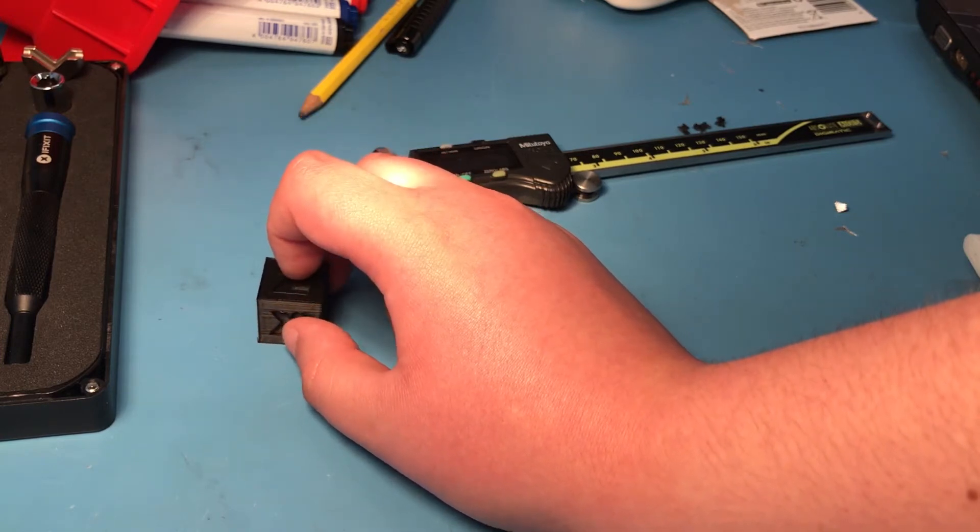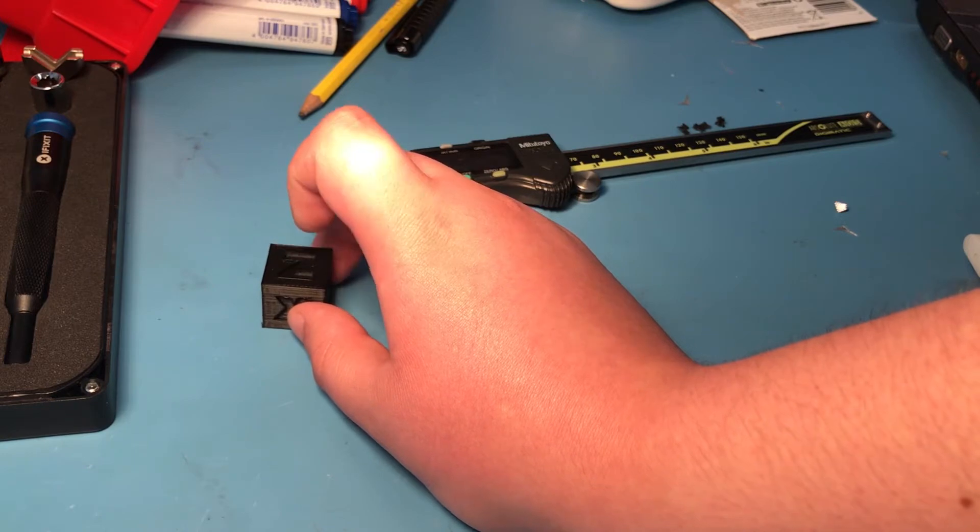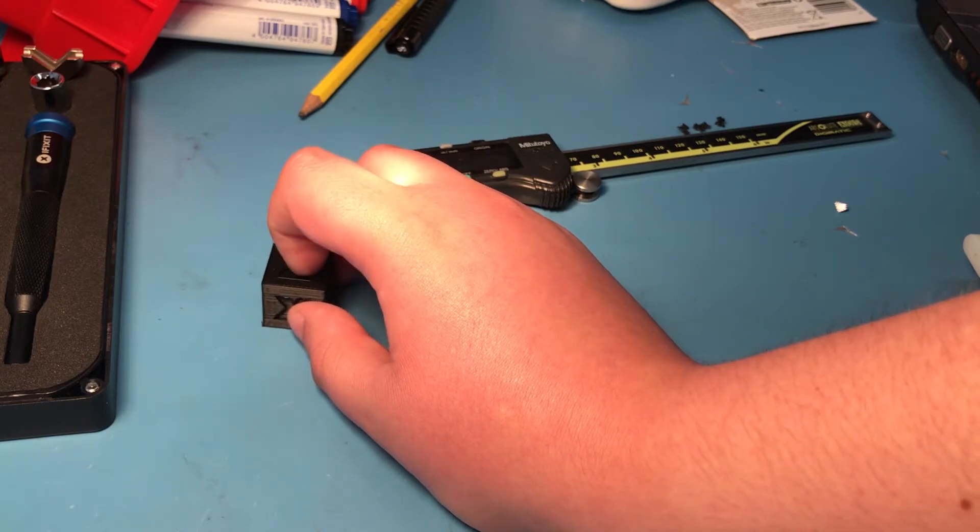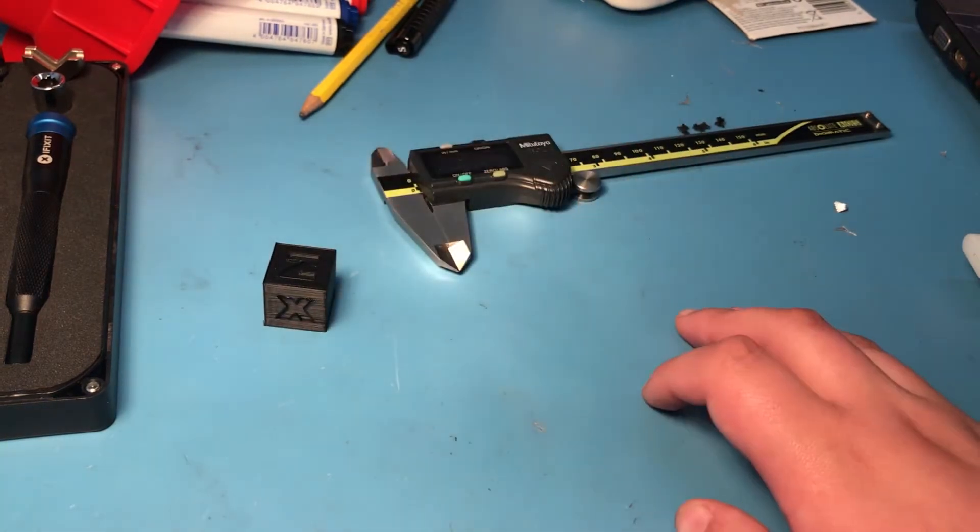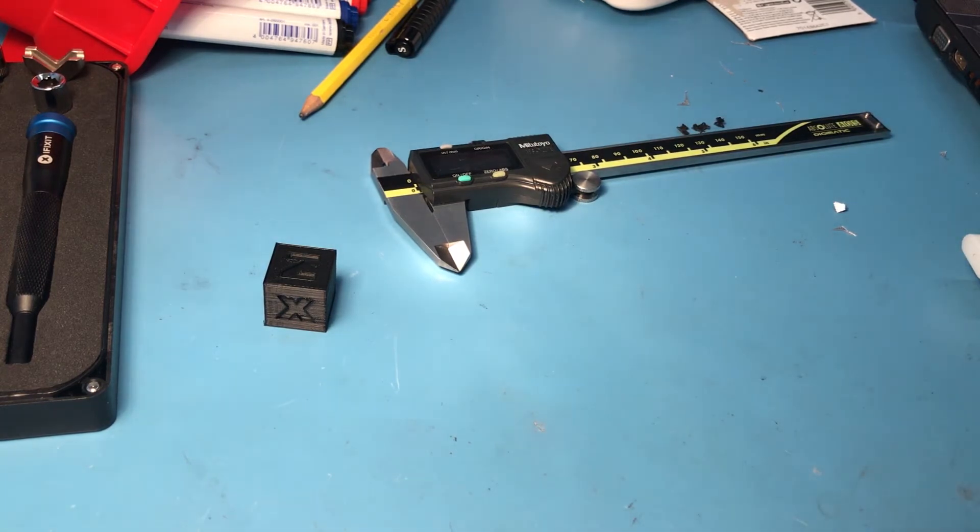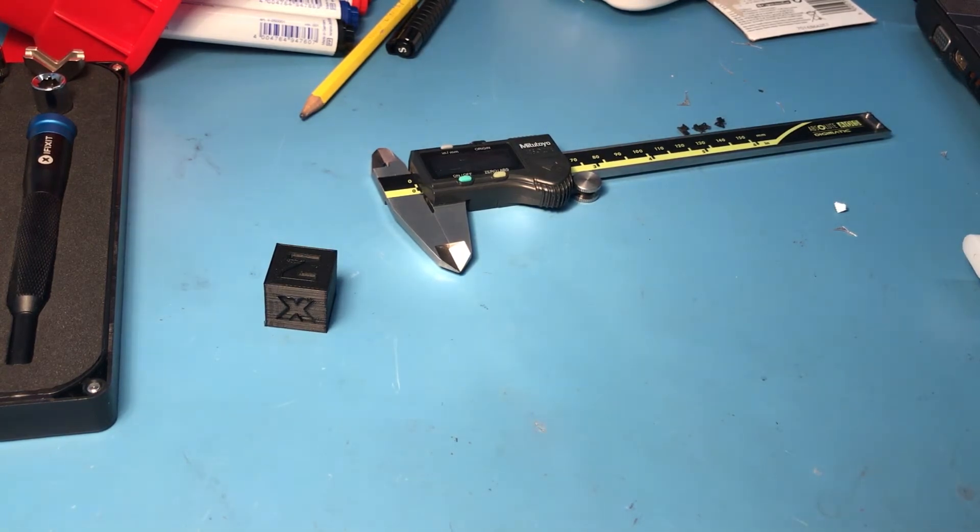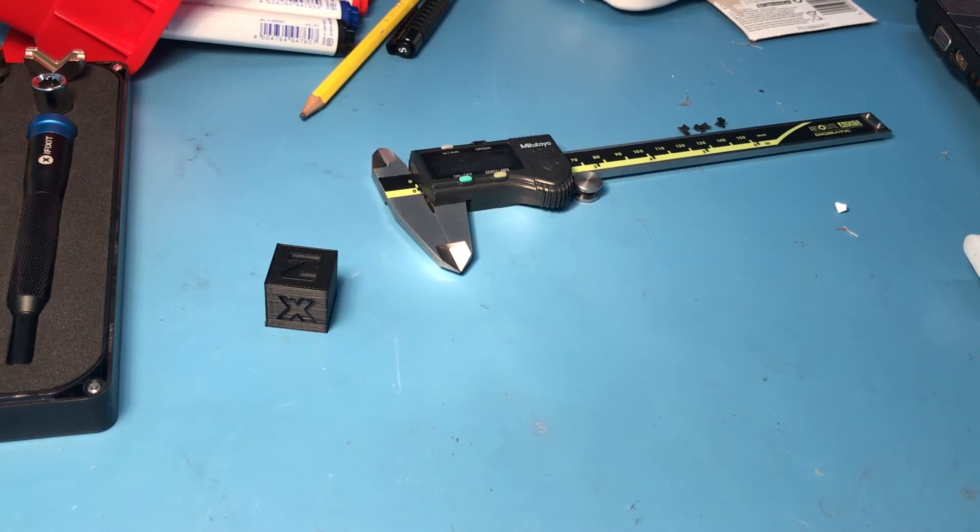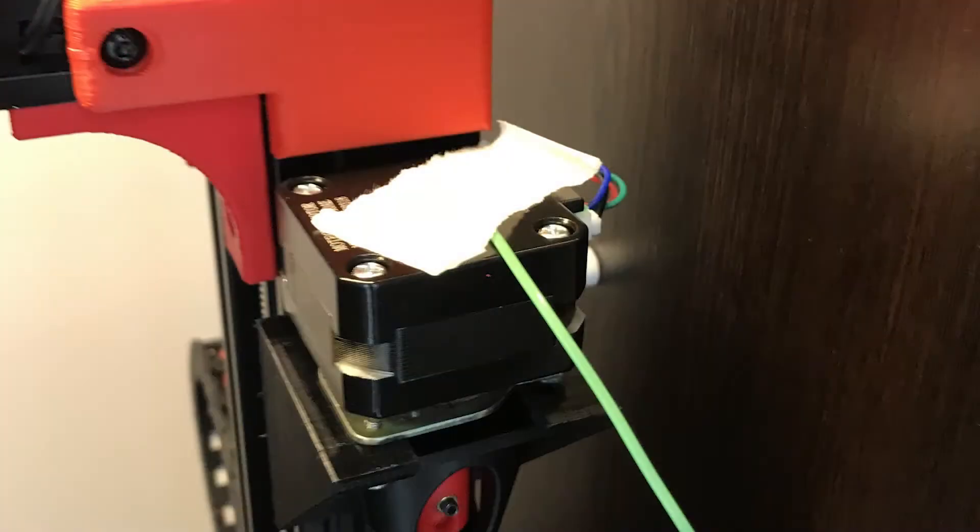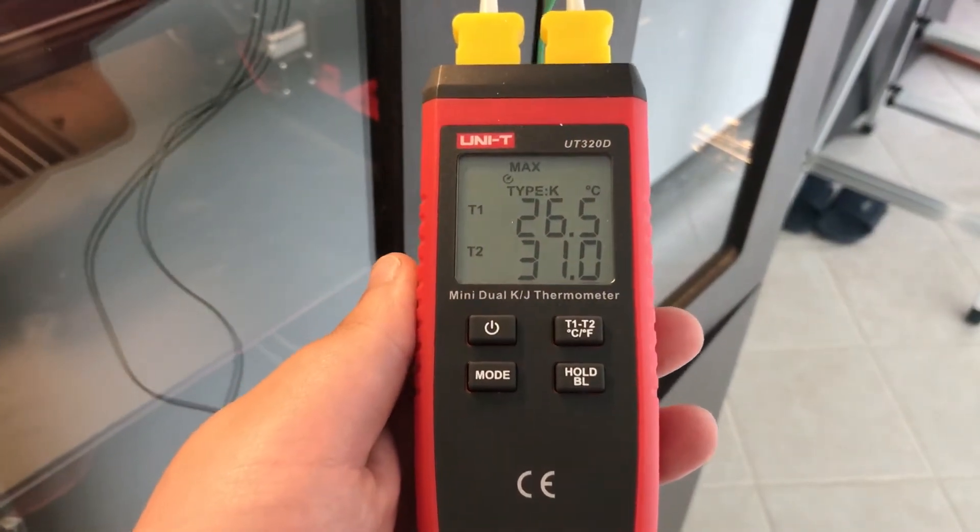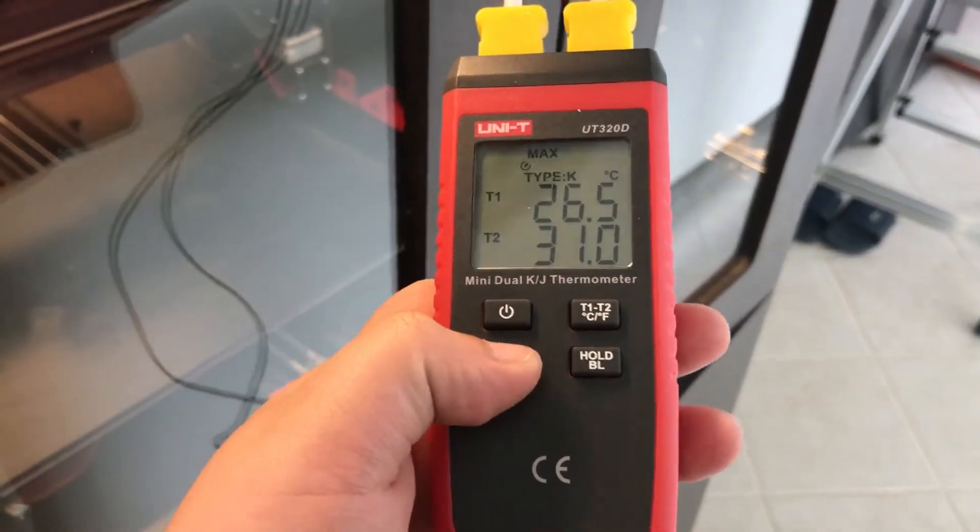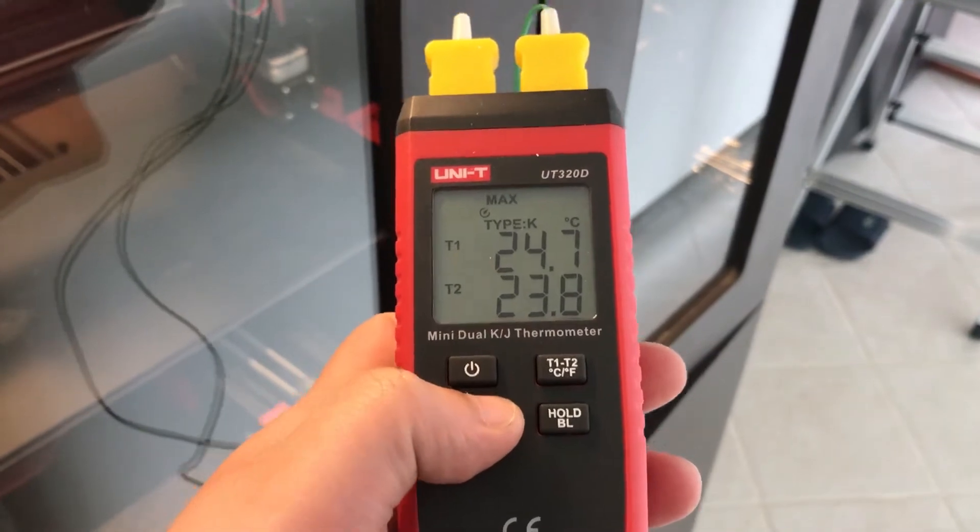I had this thermocouple installed for the duration of the last print just to measure the temperature of the motor. And I had this in the maximum mode—as you can see, I'm just cycling through them. There we go, this is maximum mode.